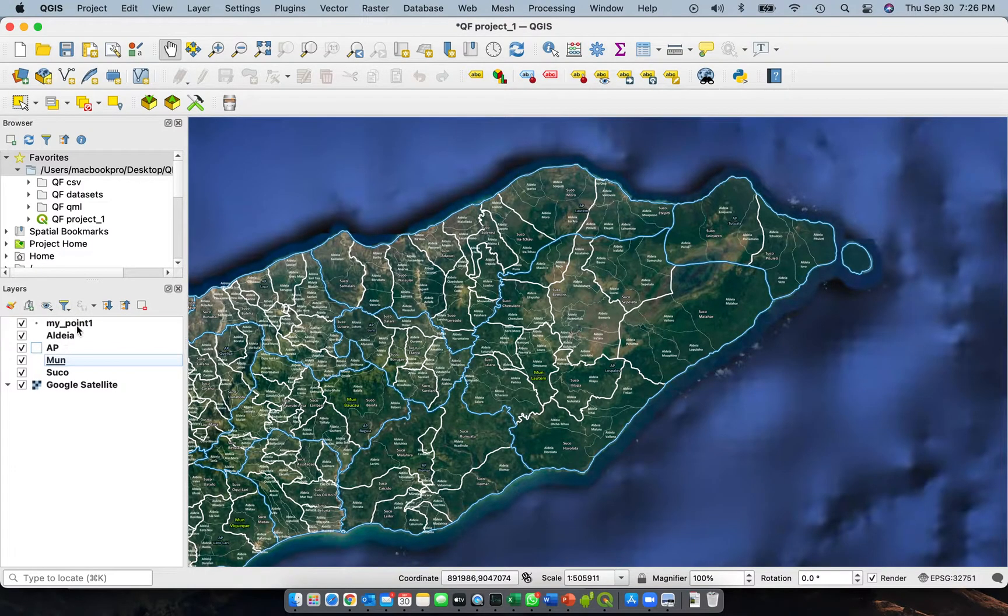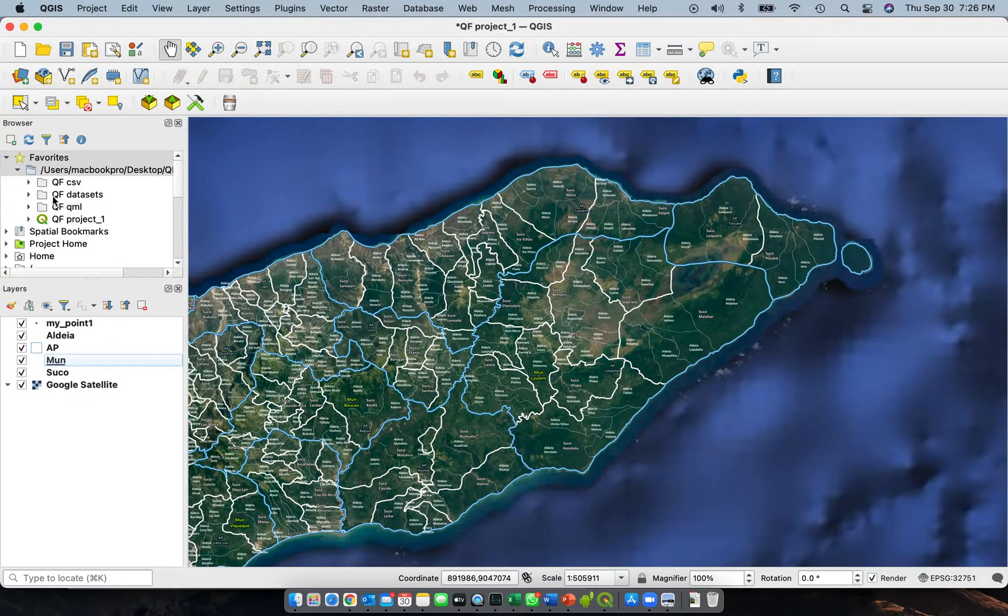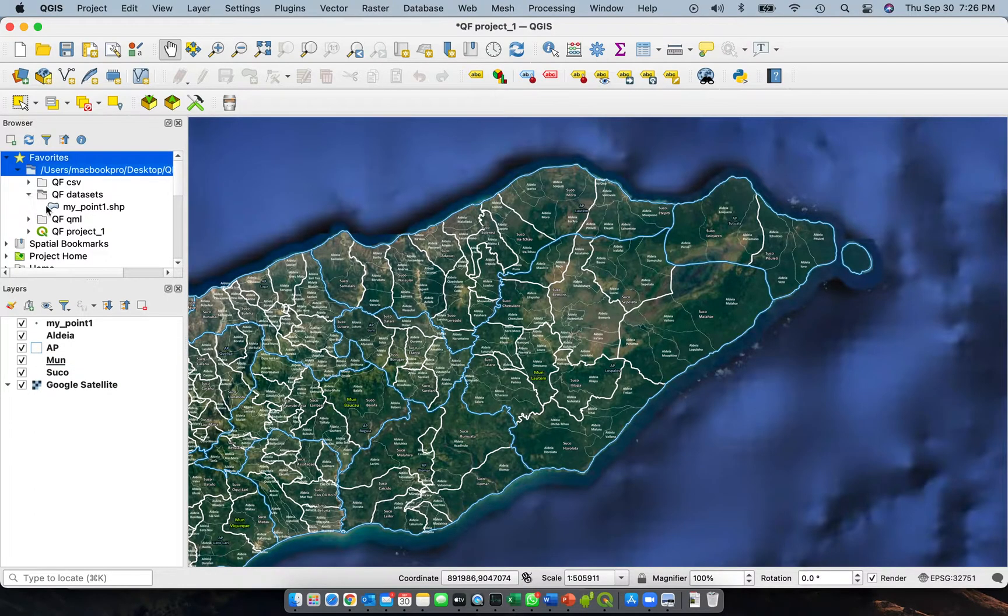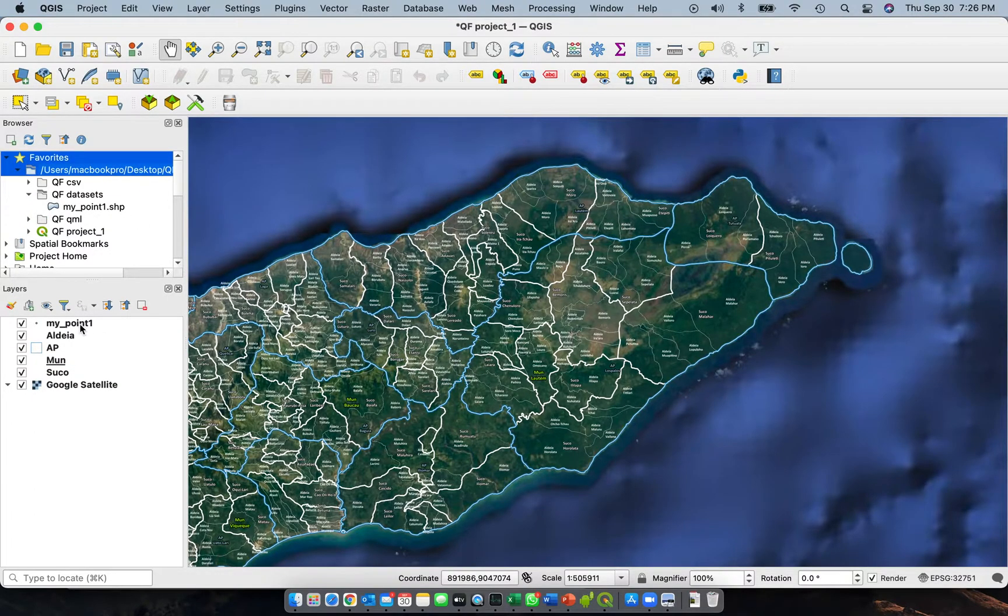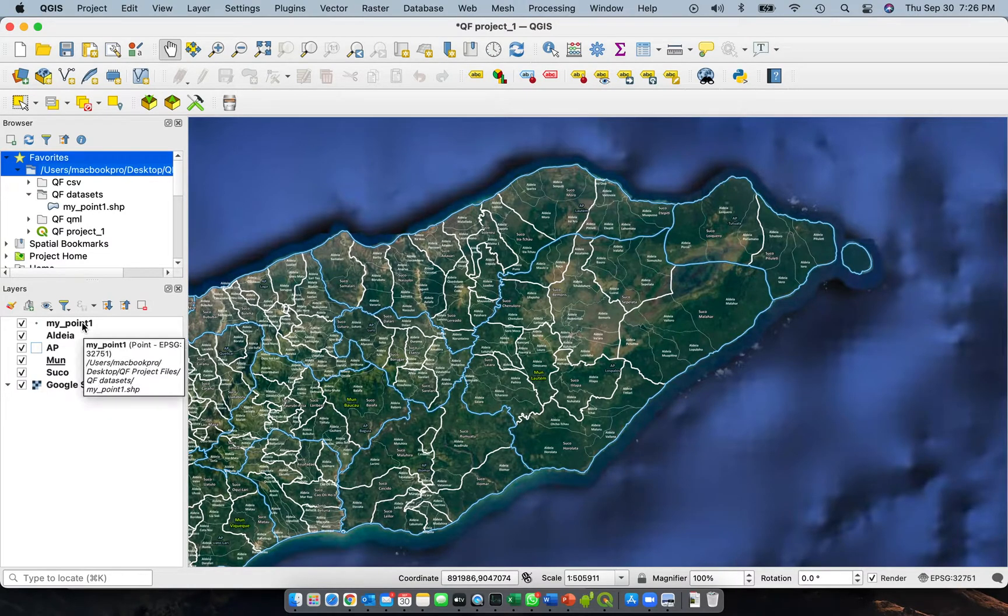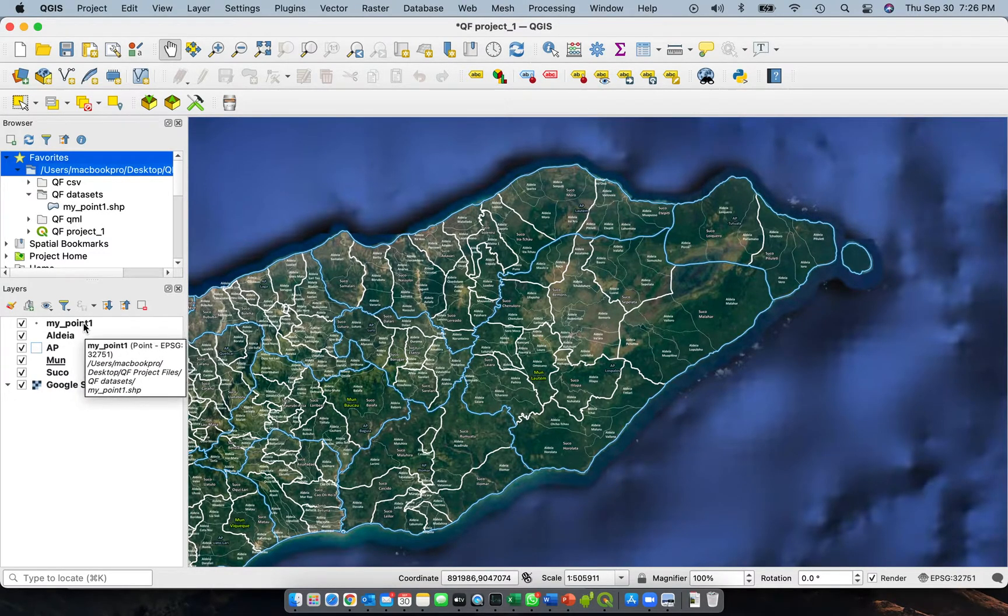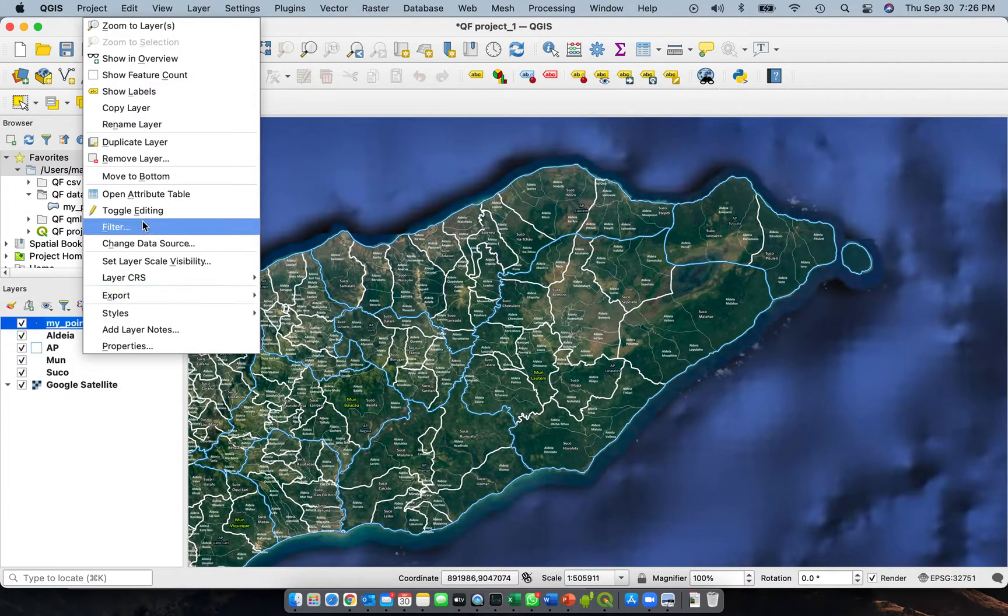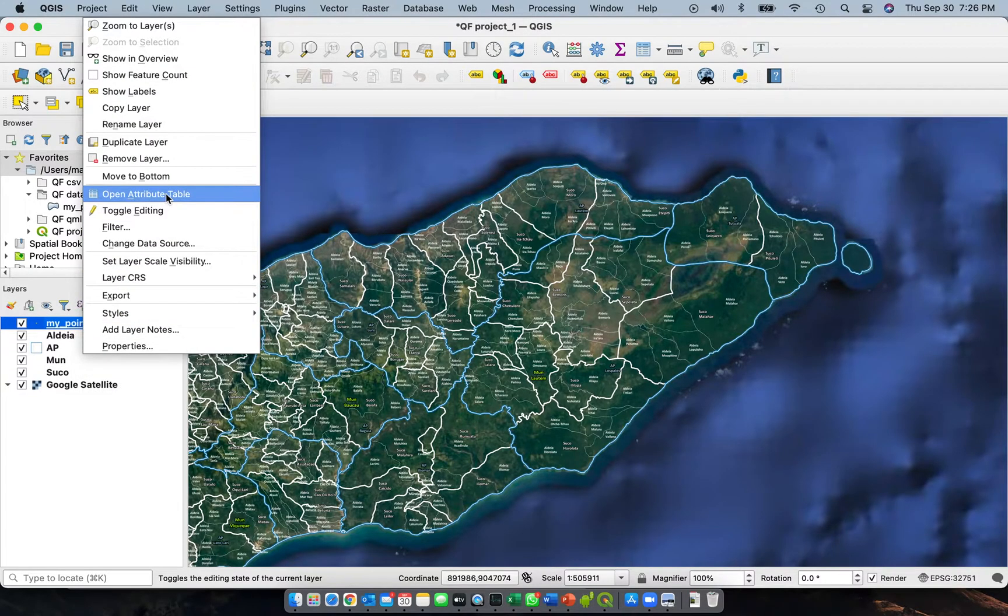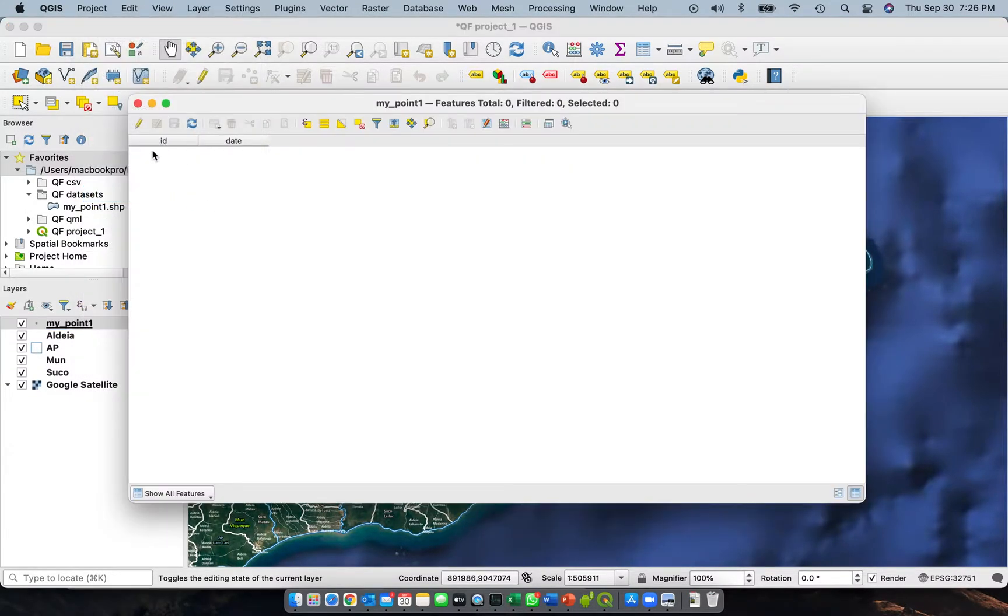That particular layer will be added there. We can move it up by dragging that particular layer. If you want to see the attribute table for this one, just right-click and select Open Attribute Table. There you go, you have ID and date.